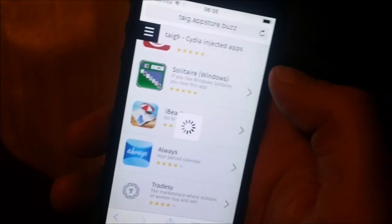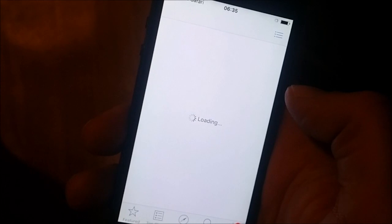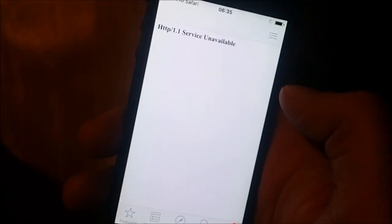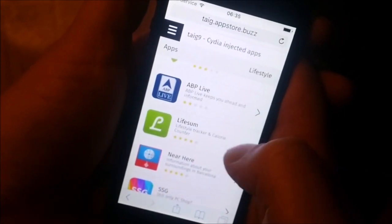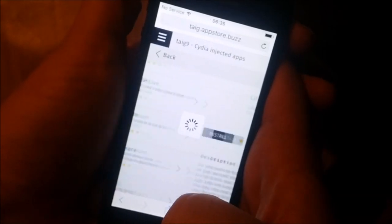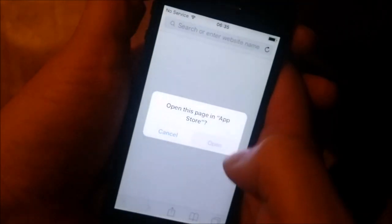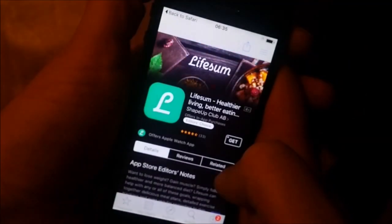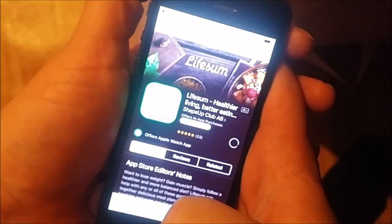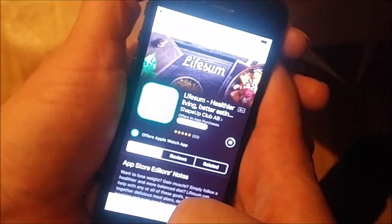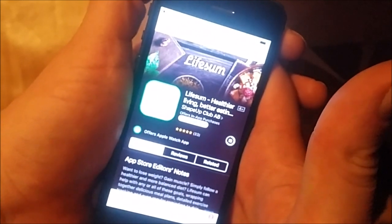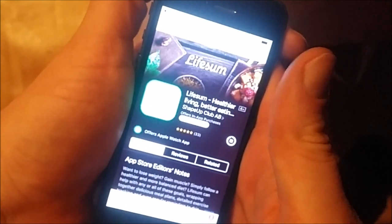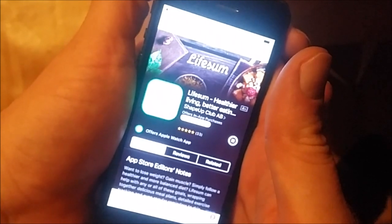Let's just pick an app — it doesn't matter which one, they all contain Cydia unless they have been patched. That one didn't work, so let's try another. Now this app that I am downloading has Cydia hidden inside of it. When I start this app, Cydia installation will start in the background. I'll leave it running for about 30 seconds so Cydia has time to install itself.